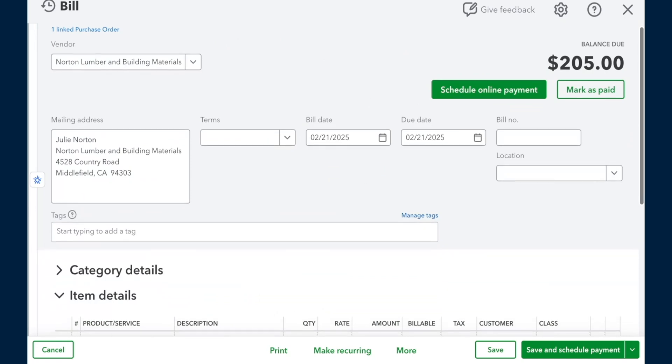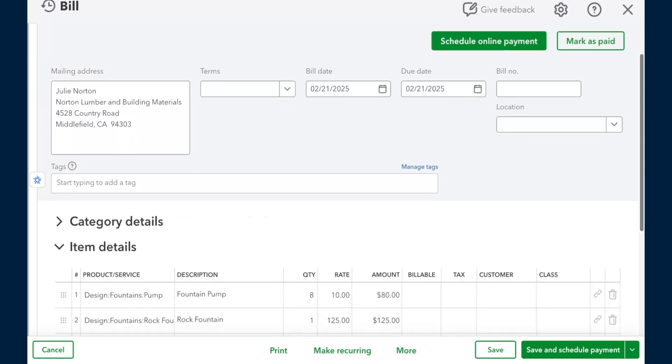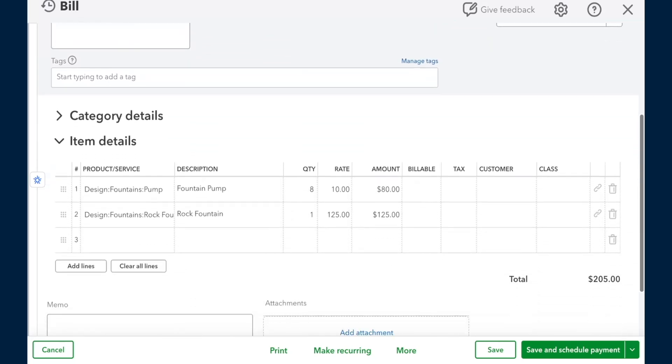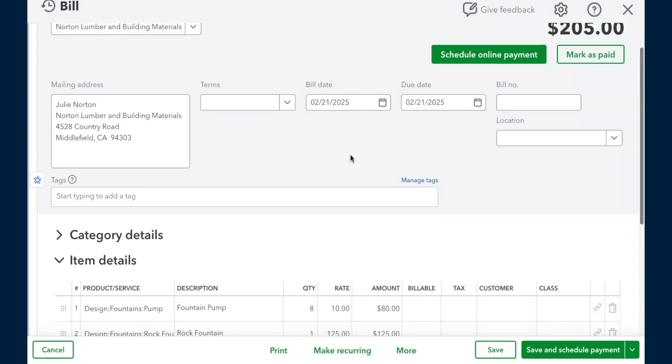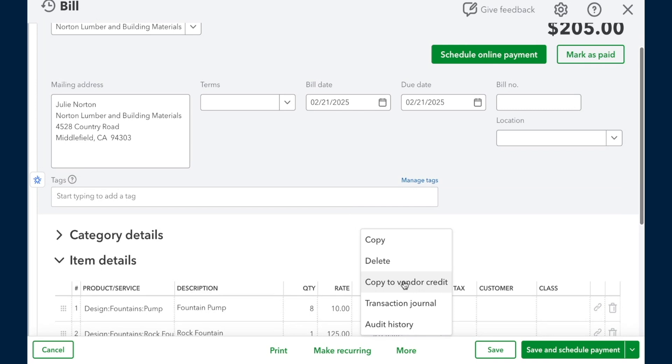Now, this particular bill, for whatever reason, maybe there was an issue with the product that was purchased, there's going to be a credit. At this point, this bill is not paid yet. In this case, it's just totally unpaid. When I select the more option, you're going to see that we can copy this to a vendor credit. Now, one thing that I want to make mention of is it doesn't matter who entered in the bill. If you're putting in a vendor credit, just copy to vendor credit. And here we go.